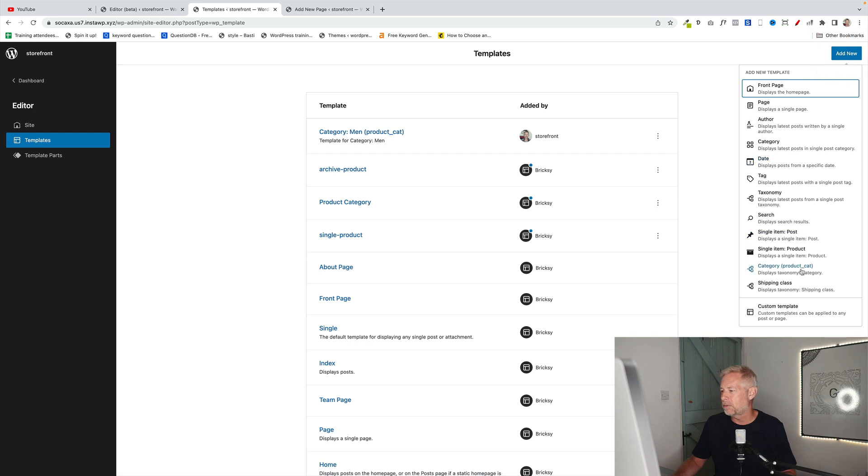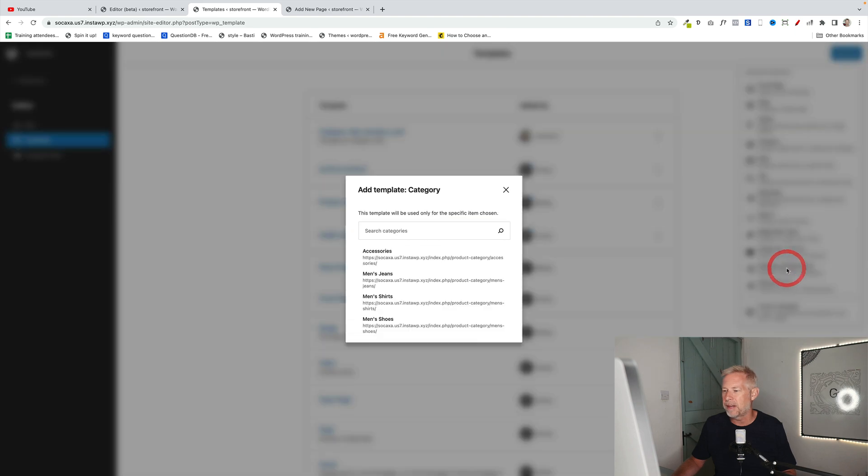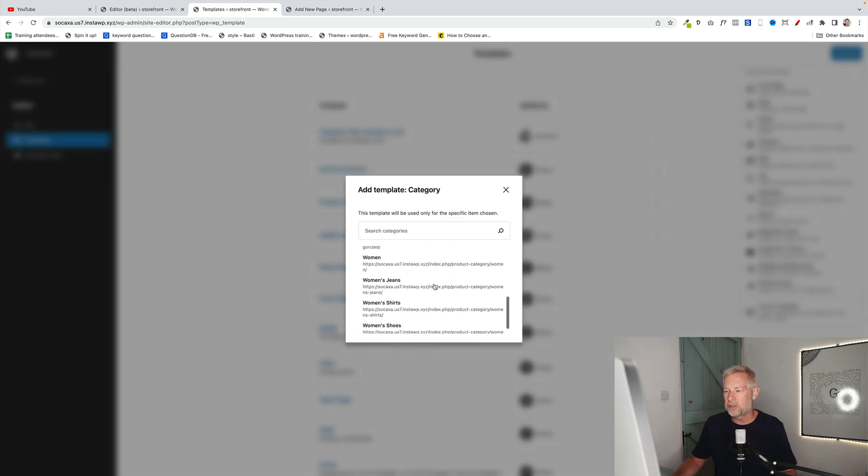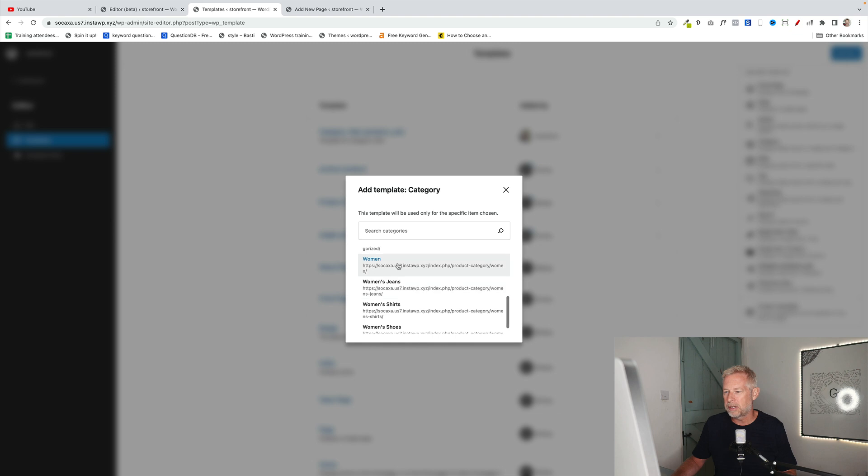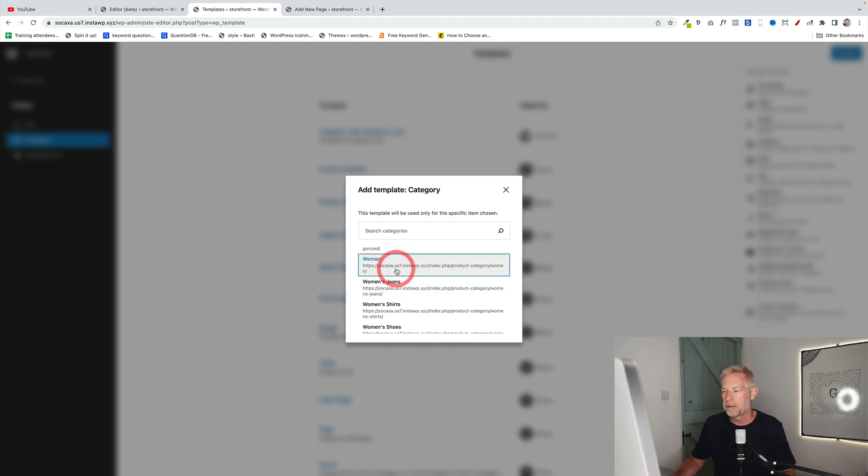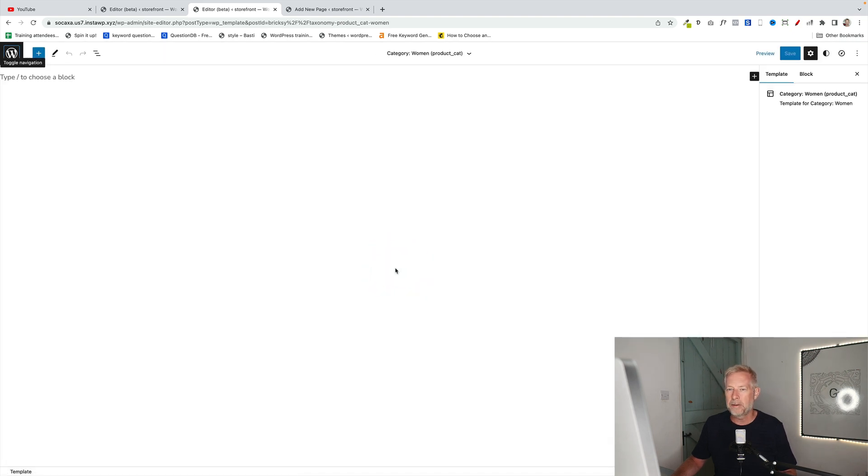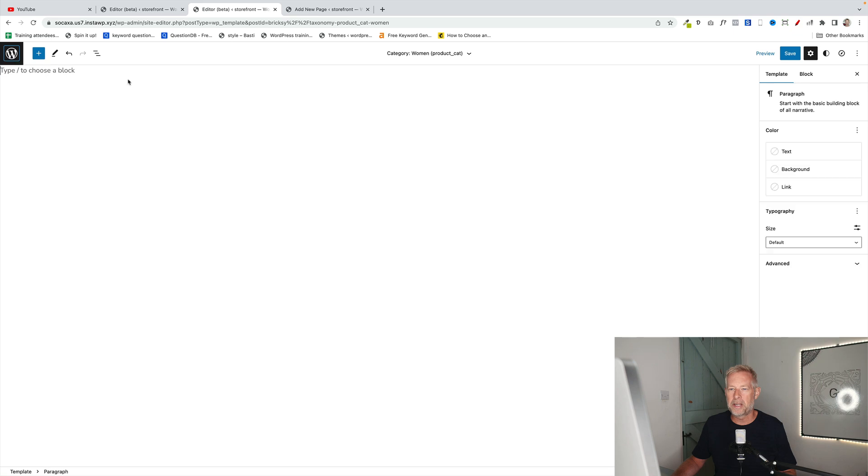And then you scroll down here and find Category, Product Category down here with the brackets. Click on that. Then it's going to ask you to choose which category you want this to apply to. So I'm going to go Women. You'll notice as well you can also do subcategories here. Click Women. And that will just load in the editor.